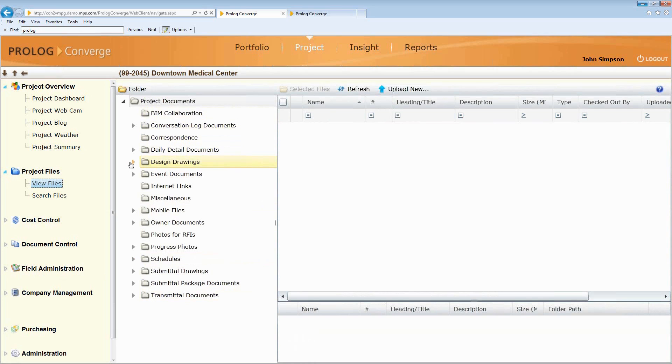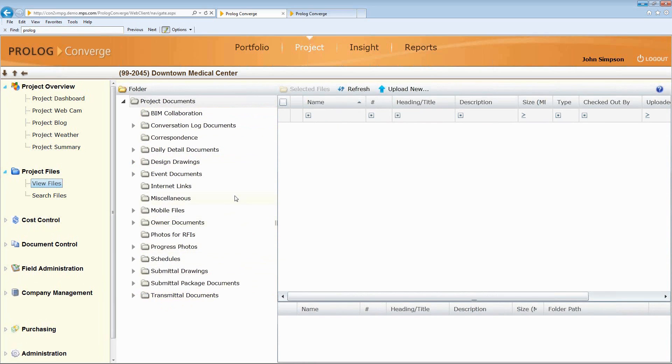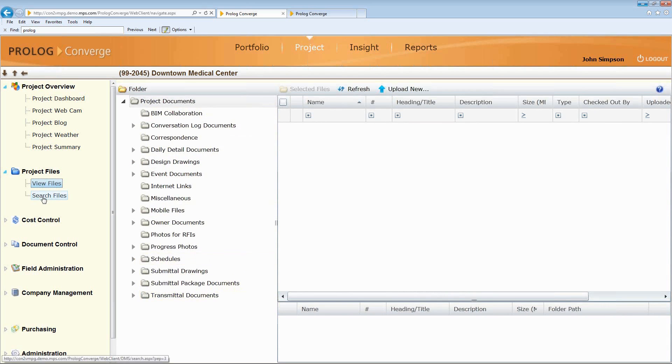I can look at all my design drawings. I can put any sort of file up there and manage the security around it to distribute this out to the entire project team so that everybody's working off the same information and it's centralized in one area.